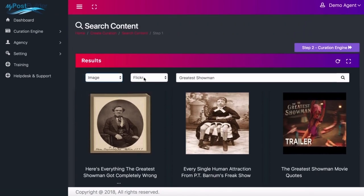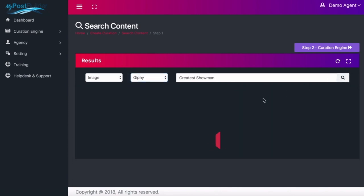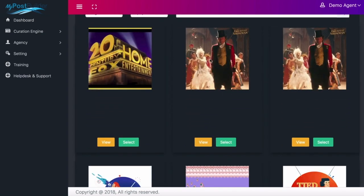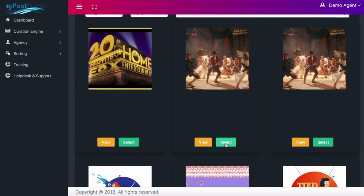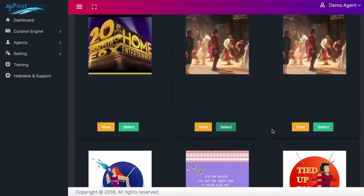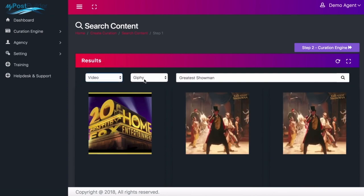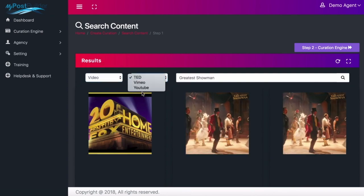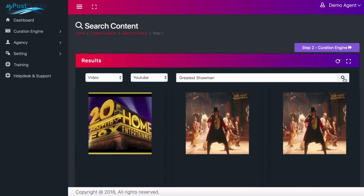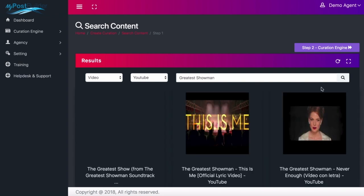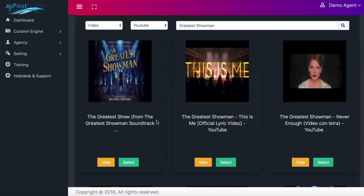Now I'm going to go into images because I want to grab some nice images to keep people's attention. I'm searching 'Greatest Showman' again to grab relevant images. I love these moving GIF images — they really grab attention. When I see one I can't stop looking, and I know other people will probably have the same response. I'm going to go into videos now and search YouTube for Greatest Showman videos.